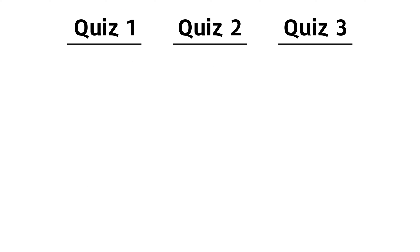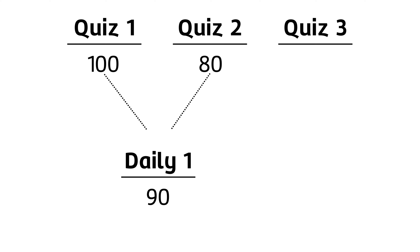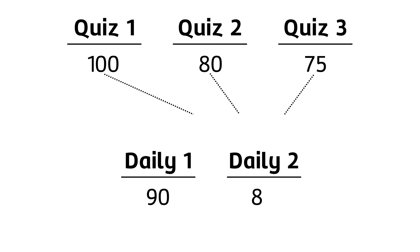After students took their first two quizzes of a grading period, I averaged them together and put that as my first daily grade for the nine-week grading period. Then, after students completed the third quiz of the grading period, I averaged all three together and placed that as my second daily grade. This process continued in the same way until we finished all the quizzes for the grading period.